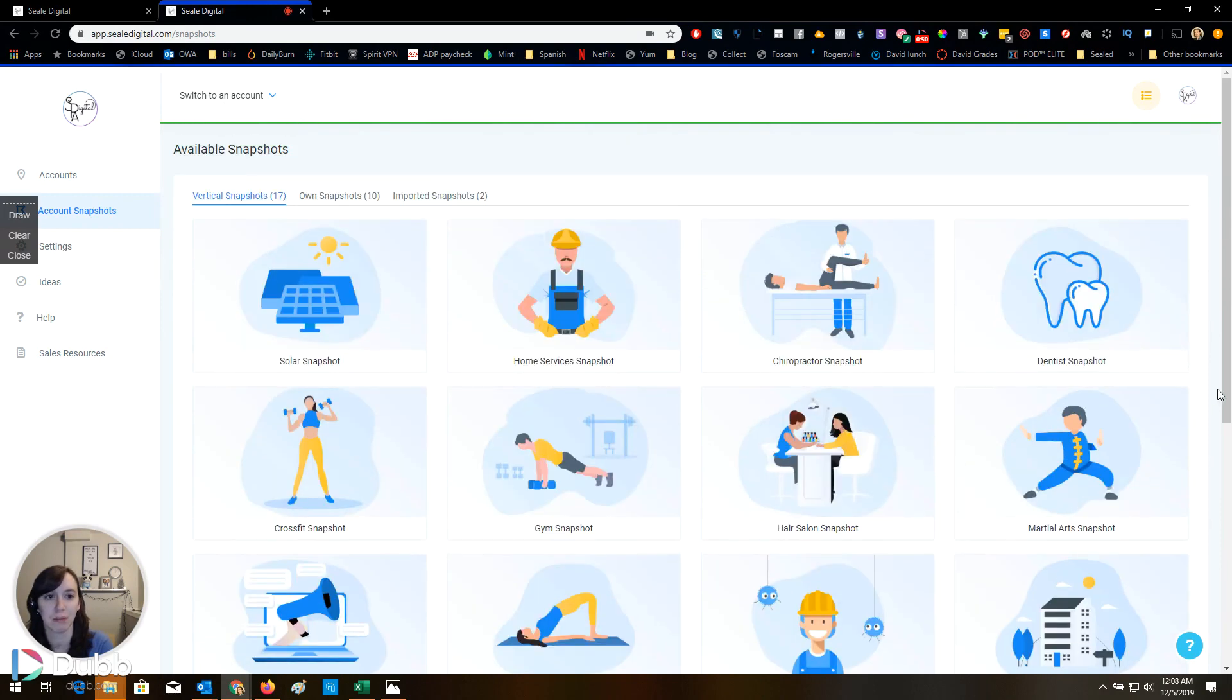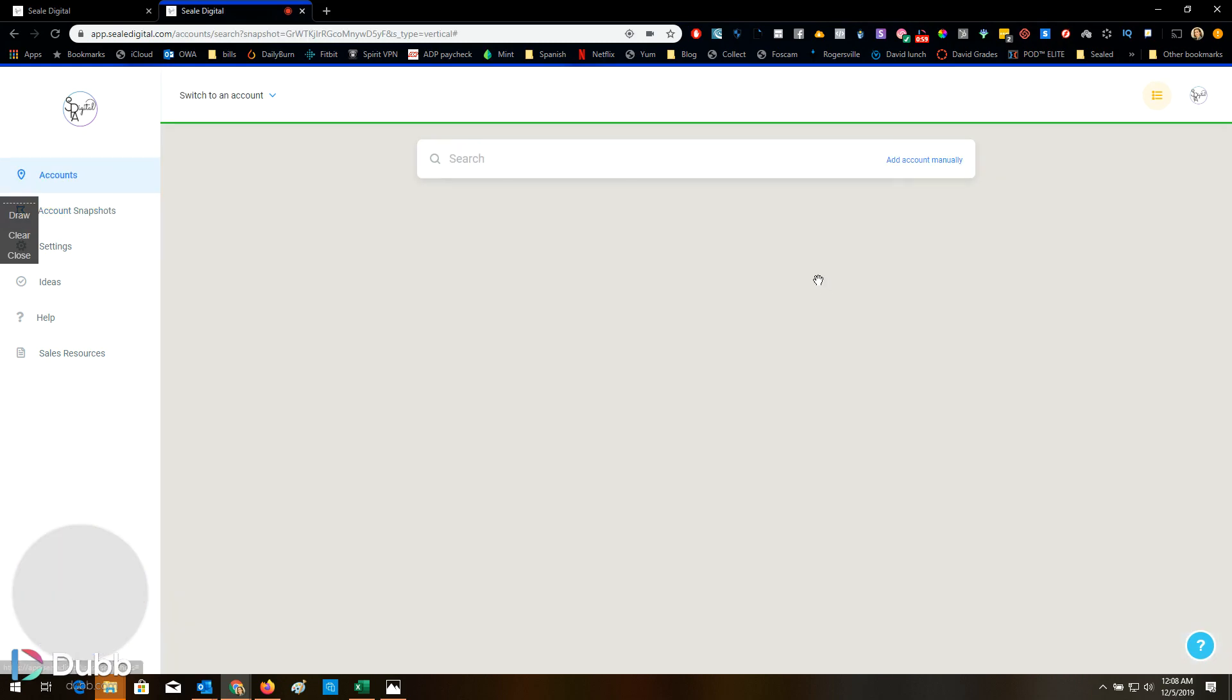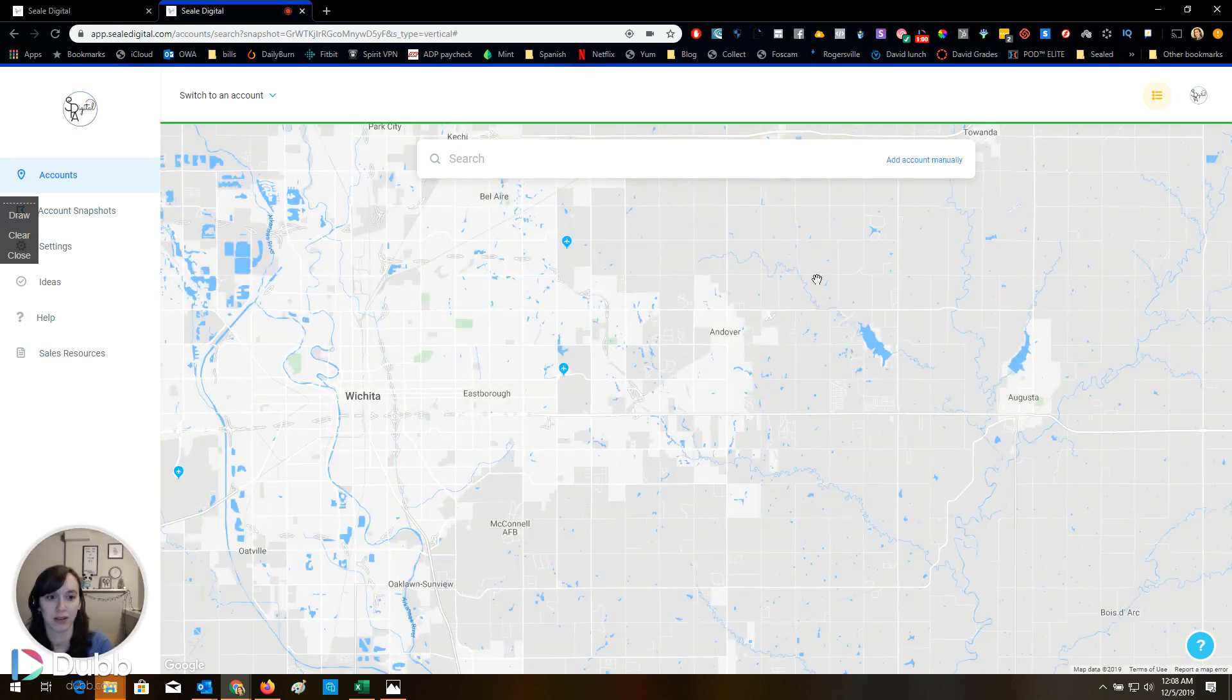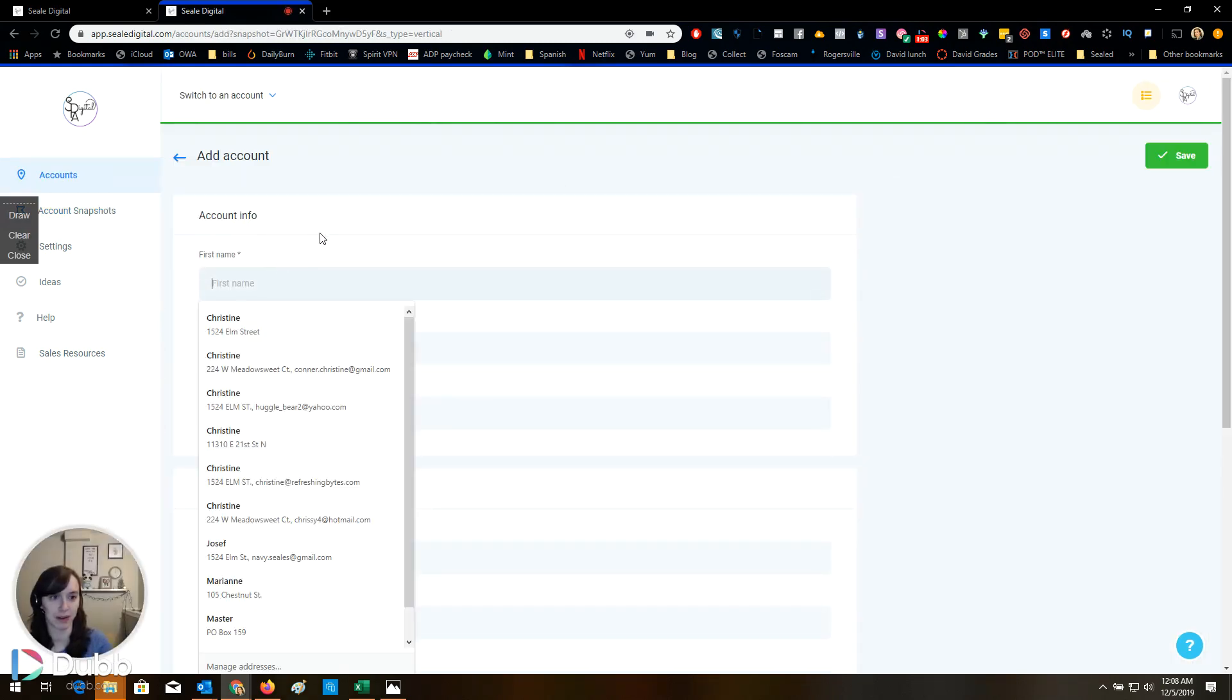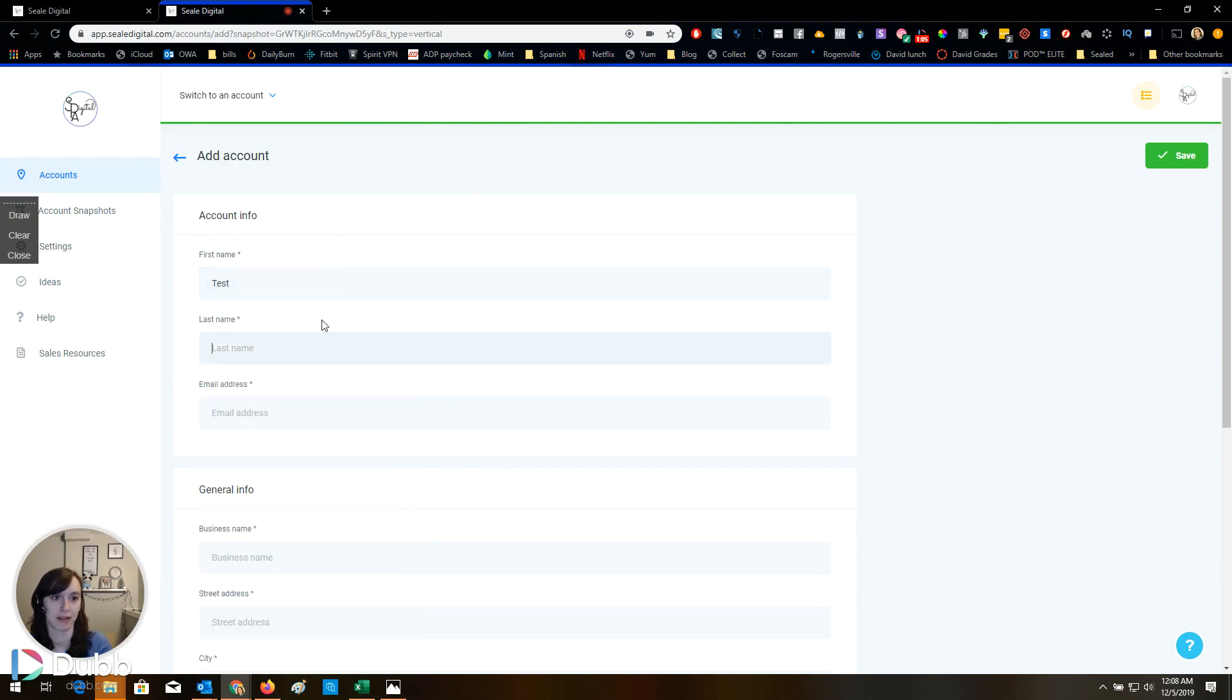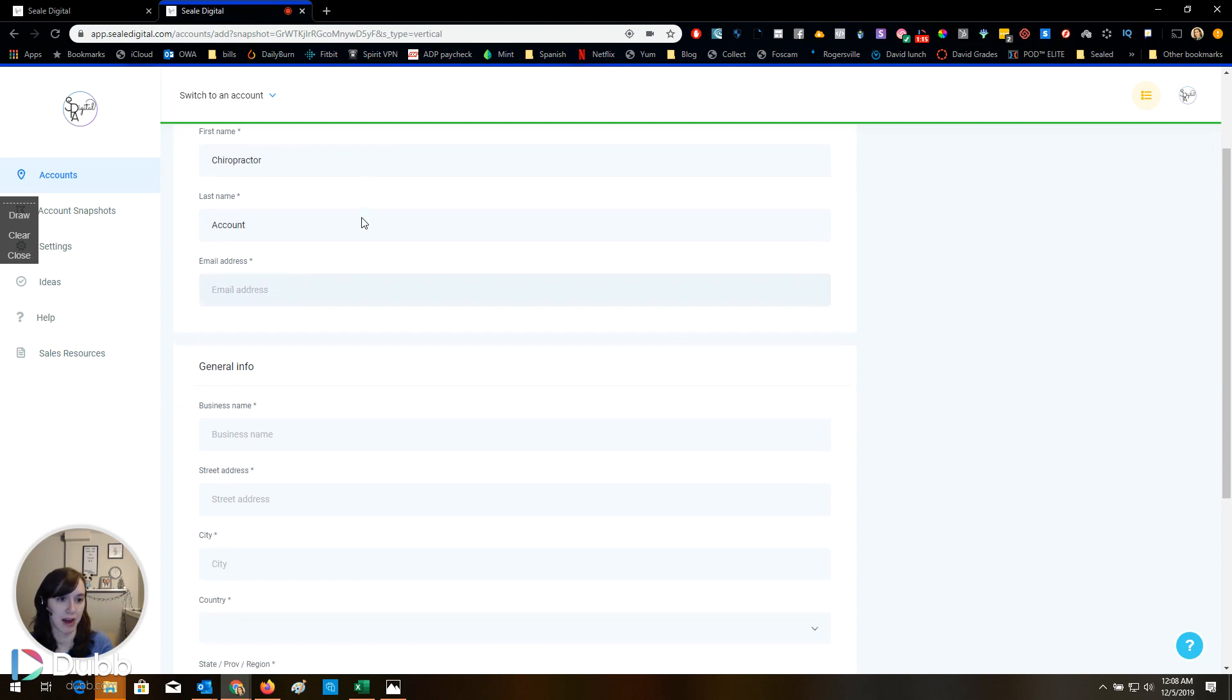So what this means is that you can actually click on this and make your new account with a snapshot. I'm just going to show you how easy this is. I'm going to do a chiropractor account.